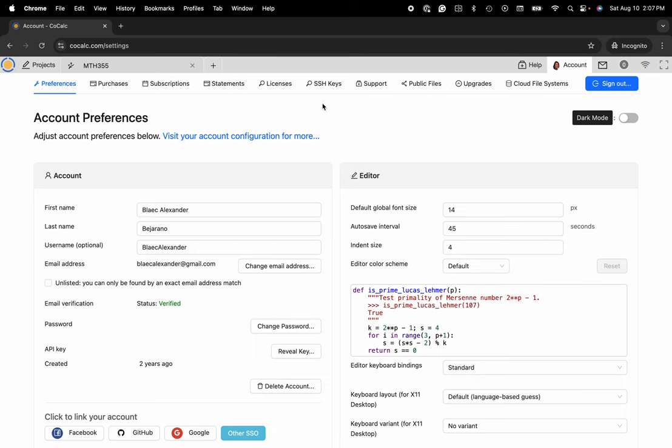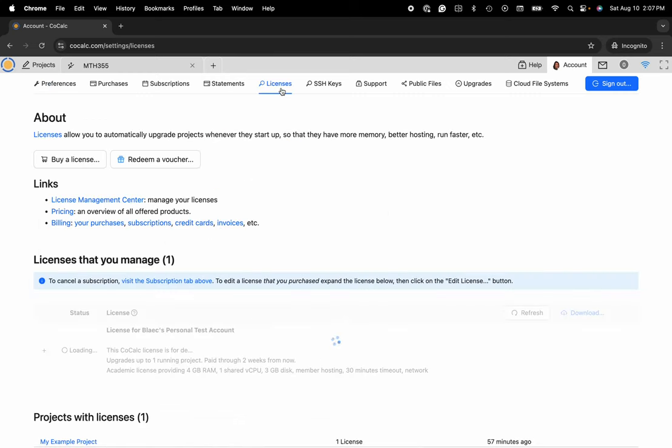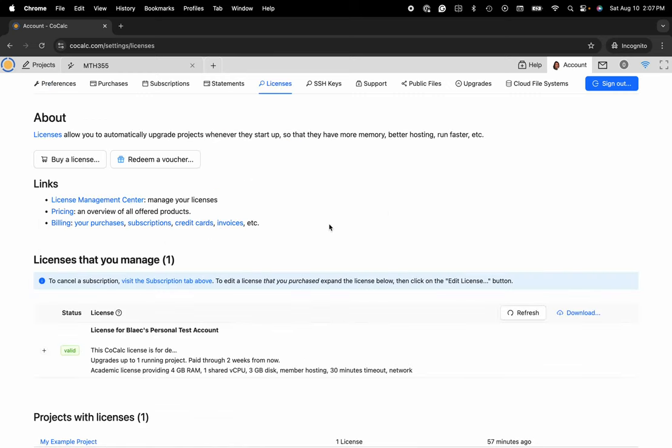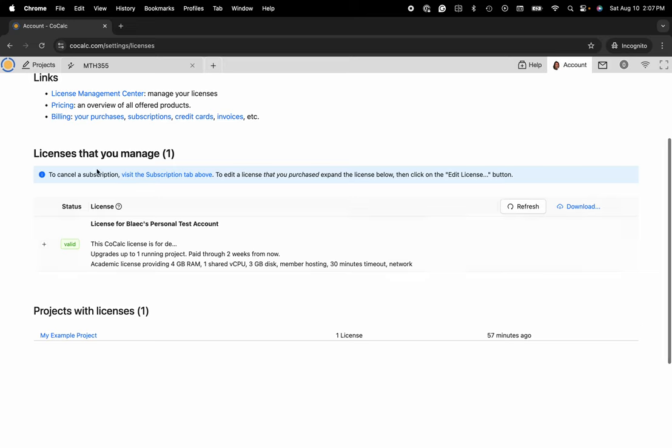And then lastly, I'll navigate over to the licenses tab and here you can see any of the licenses that I'm listed as a manager on.